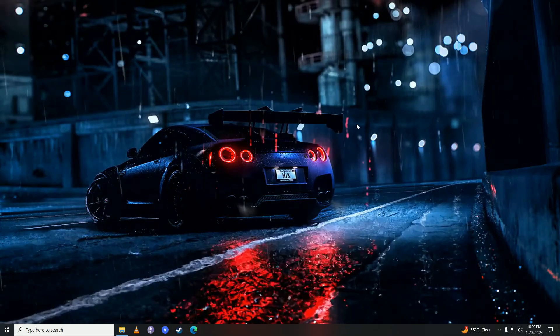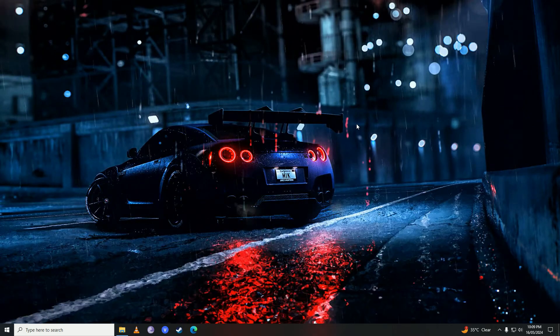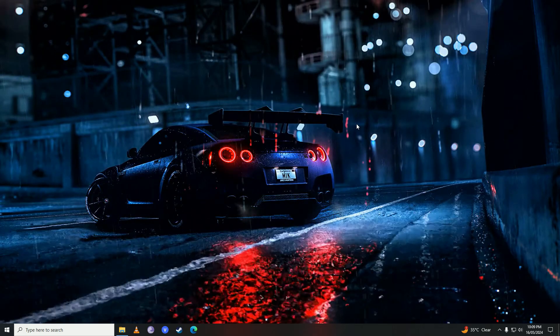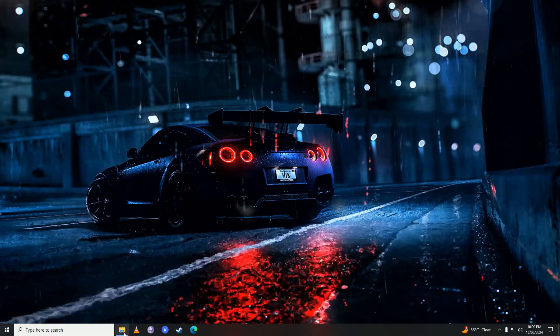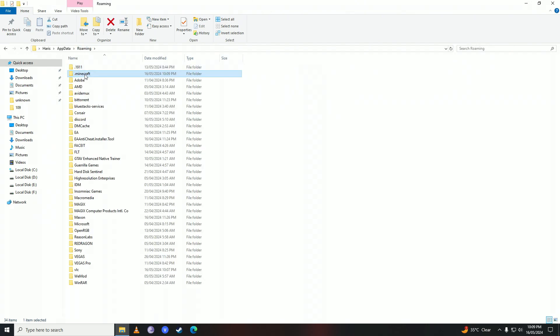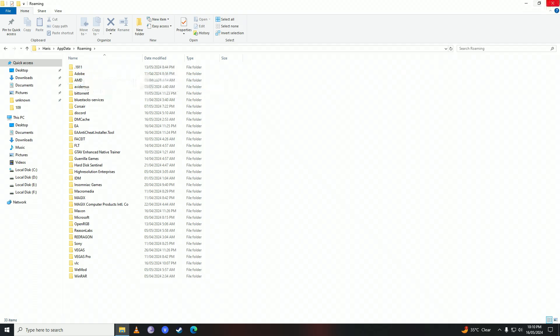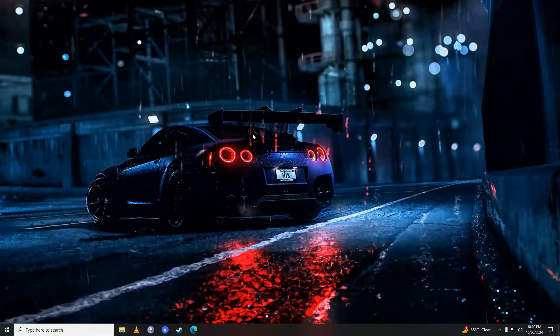But if it didn't, then the next thing you can do is delete the whole .minecraft folder. So just go ahead and delete the whole folder. Don't worry, this won't uninstall your game. These files will be redownloaded by the game when you open it up the next time. So now, after you delete that .minecraft folder,